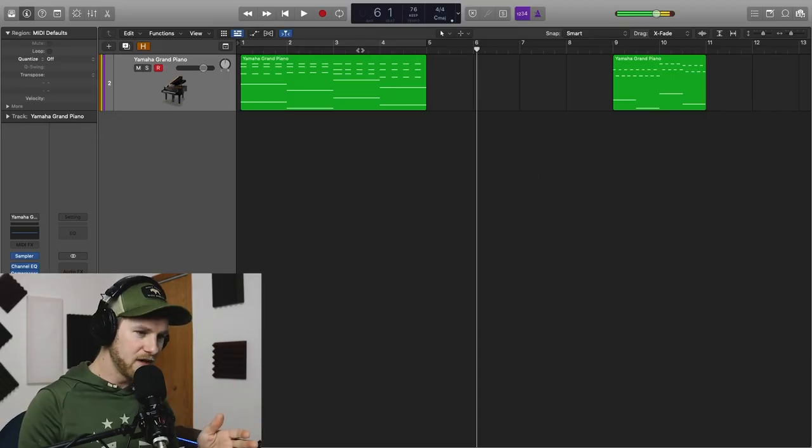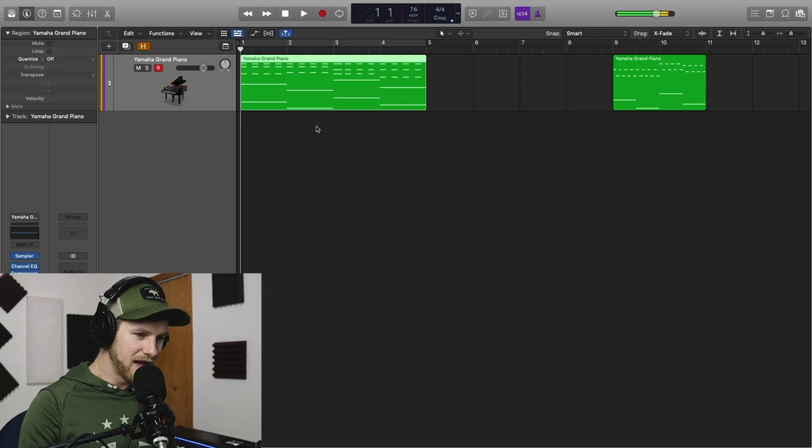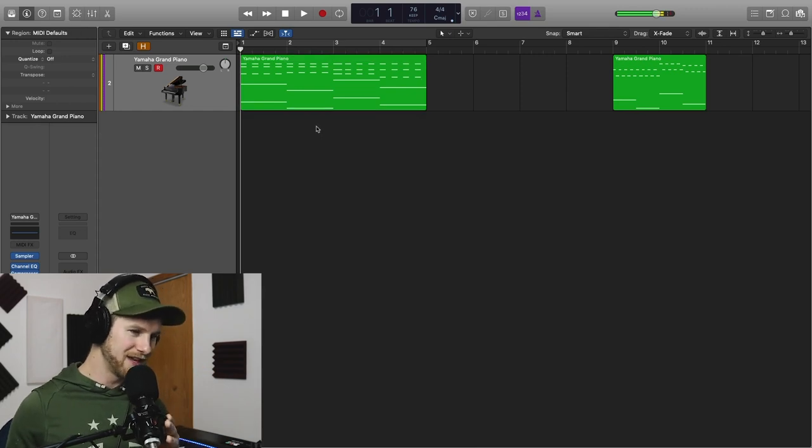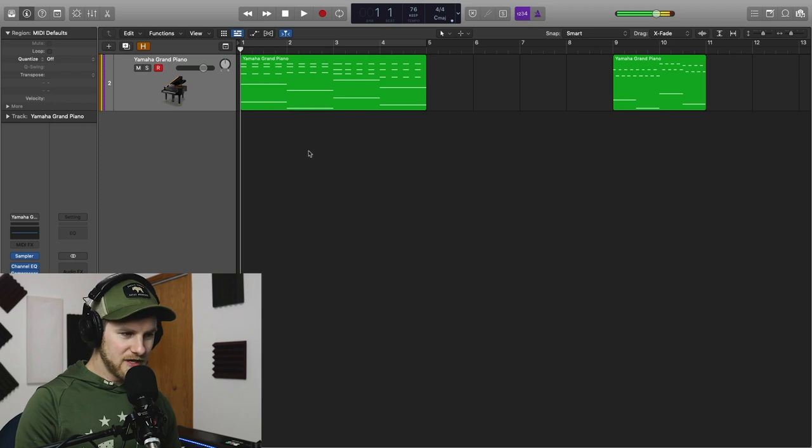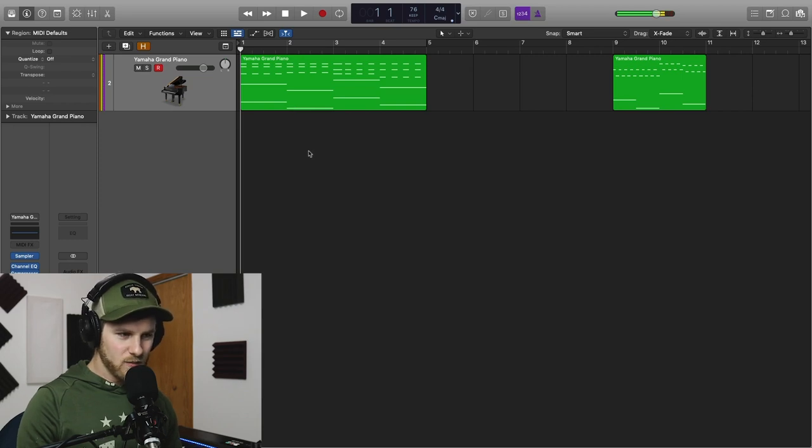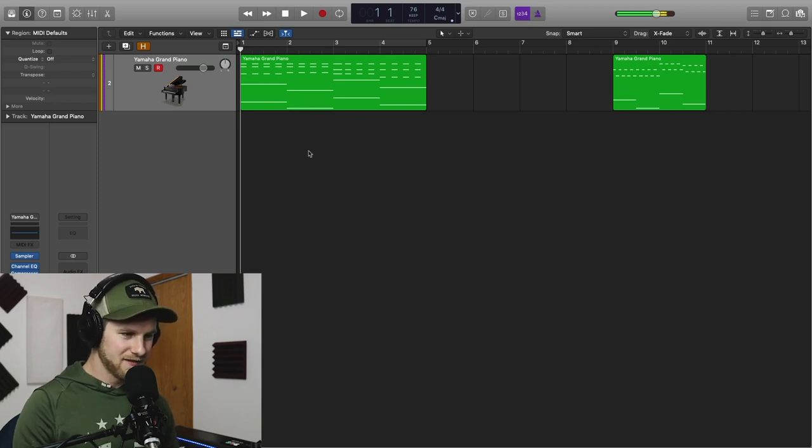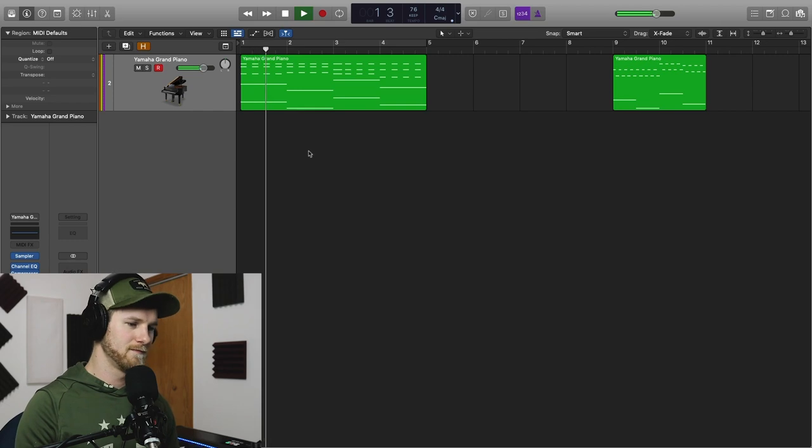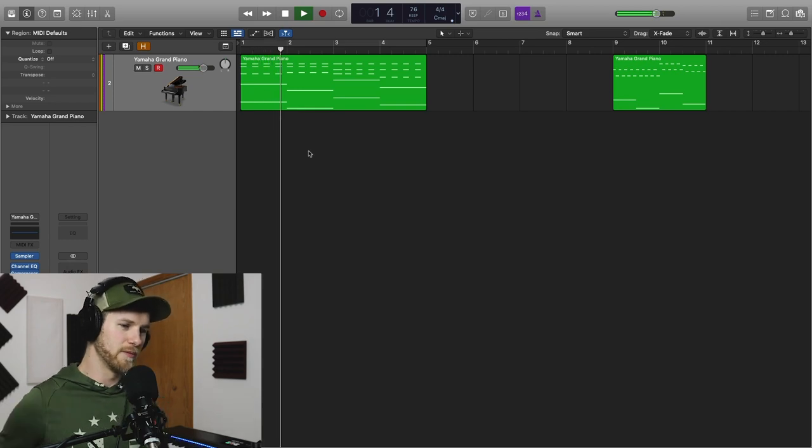Okay, so what we have here is a stock piano from Logic. I'm not going to be using any fancy pianos here because then you're going to be like, well Nathan, you're using fancy pianos. That's why it sounds good. So I'm going to be using this to start with and we're going to make it sound awesome. Oh Lord, it's horrible.